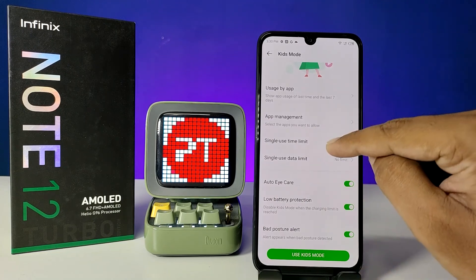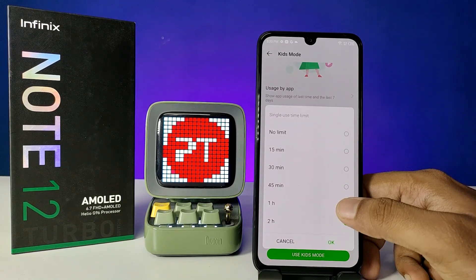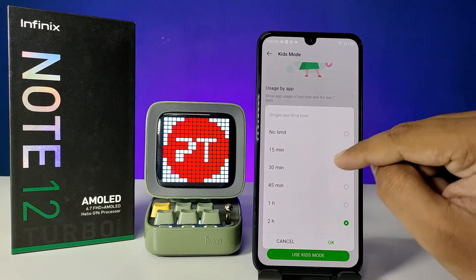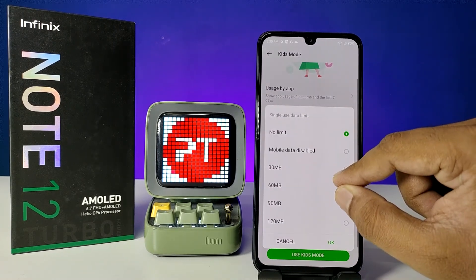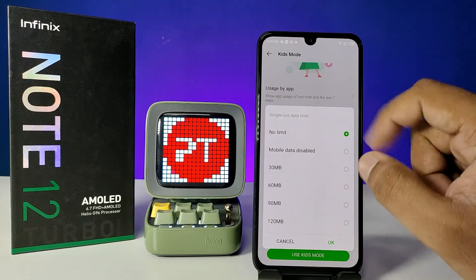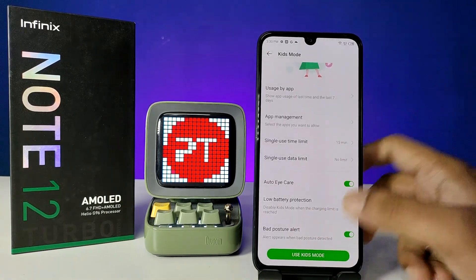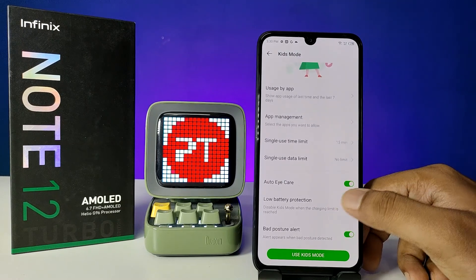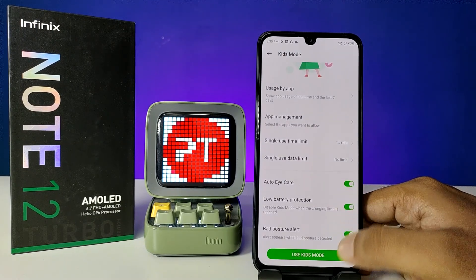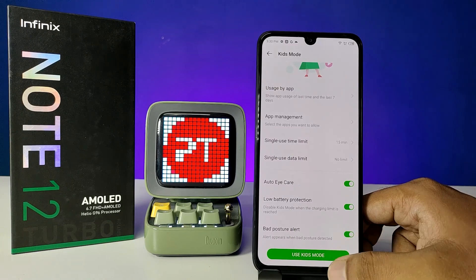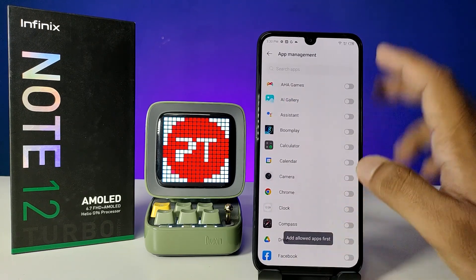You can set the single use time limit — you can set it for 15 minutes or 30 minutes. I use 15 minutes. Also you can set the data limit for Kids Mode, or you can click on 'No Limit'. You can also enable the high care, low battery protection, and bad posture alert.